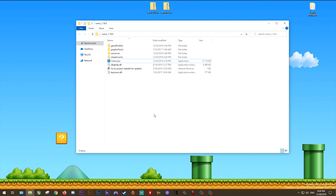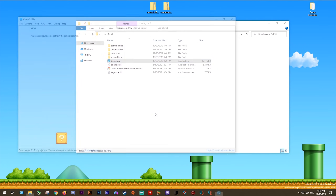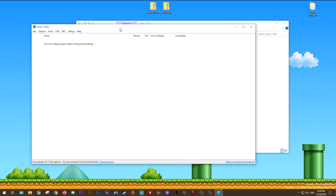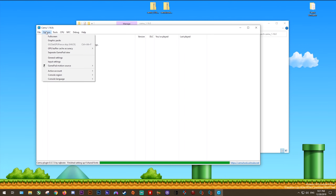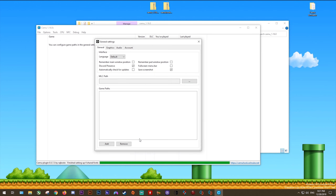Next we're going to launch the emulator for the first time and get all of its configuration done. When you launch it for the first time it's going to look pretty empty, but at the bottom of the screen you can see CemuHook is installed. Click the button to download the shared fonts — these are required for games like Super Smash Bros for Wii U. Once downloaded, come to Options and we'll go over the general settings, including how to set up your MLC paths and game folders.